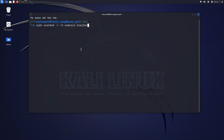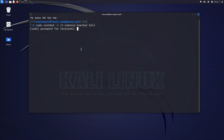I'm going to use 'samurai teacher' as my new username, which will replace the Kali default account. You can use any name you want. I'll run the command using sudo and enter the password for the sudo user account.